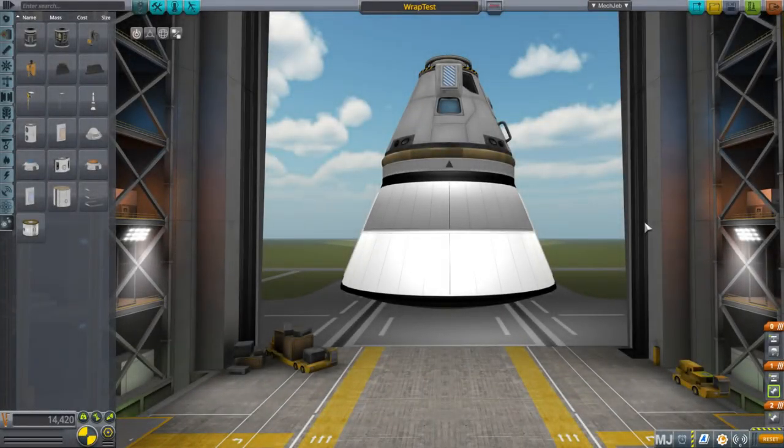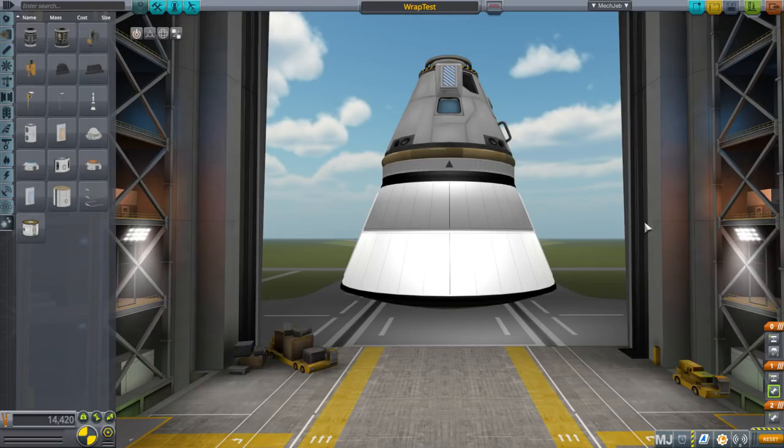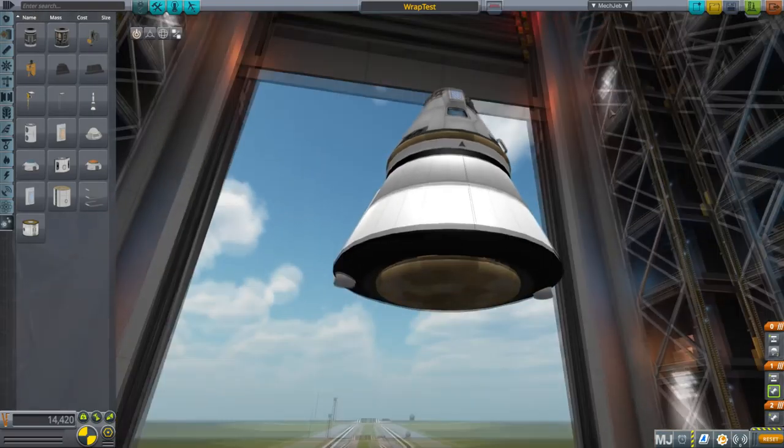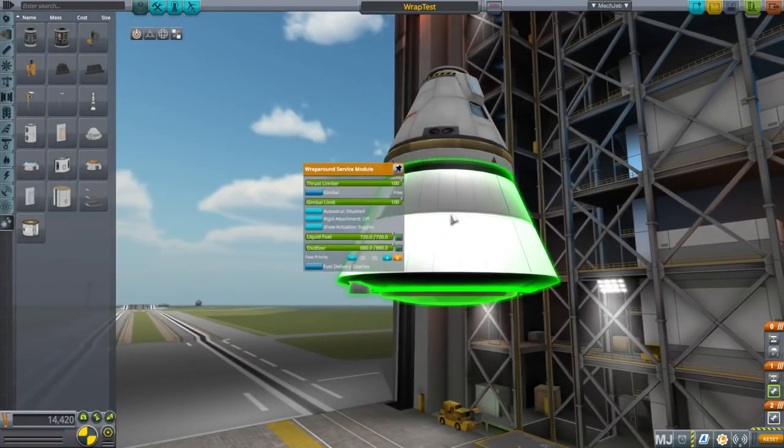Hello everyone and welcome to Kerbal Space Program. We're currently in the stock system in Kerbal Space Program 1.4.3 but we'll be moving on to Realism Overhaul in 1.3.1 and the reason for this is I'm introducing this part,